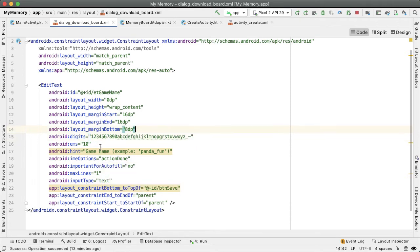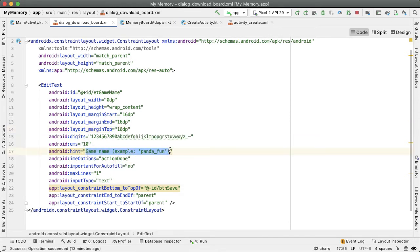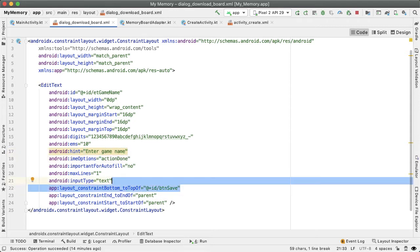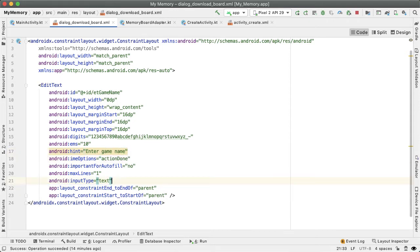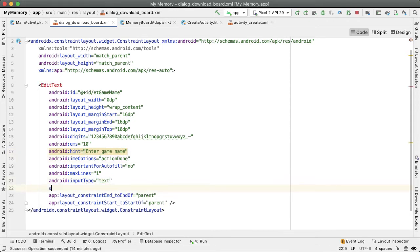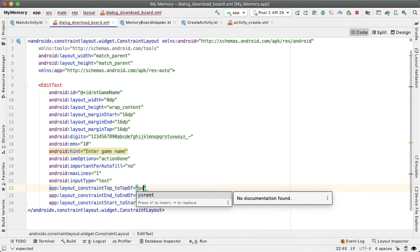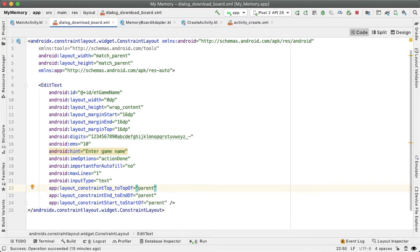Let's change the margin bottom to the margin top and make it 16dp. Let's update the hint to say enter game name. So the user knows what to do with this edit text. And the constraint bottom doesn't make sense anymore, because there is no BTN save. So I'm just going to say constraint top to top of parent, which makes it flushed with the alert dialog top.